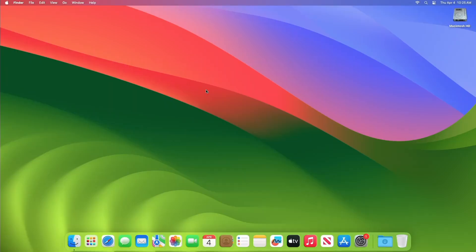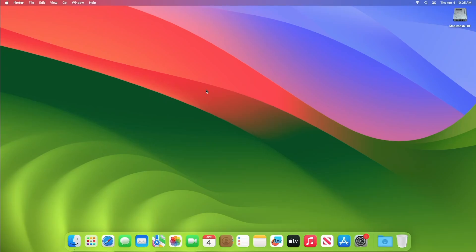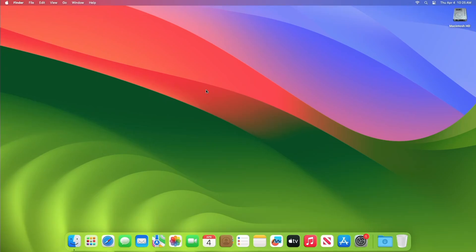Now on the other Mac, with the computer booted to macOS Monterey or later, plug the other end of the USB-C cable into any USB-C port. If using USB Type-A to Type-C, plug the Type-A end into any Type-A port. Also make sure the Mac is connected to the internet.